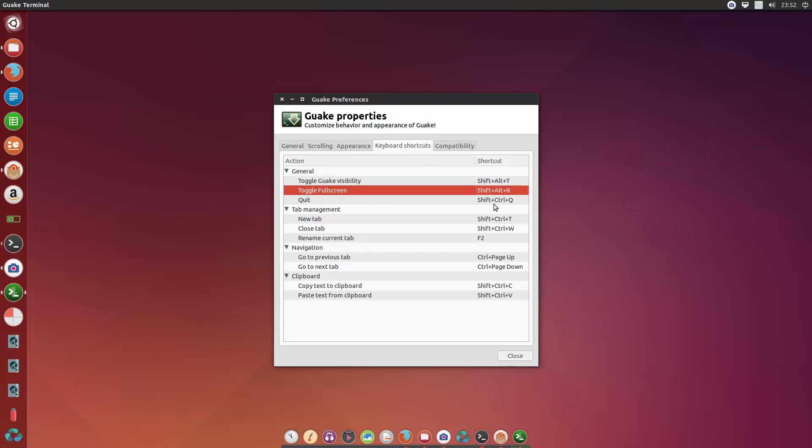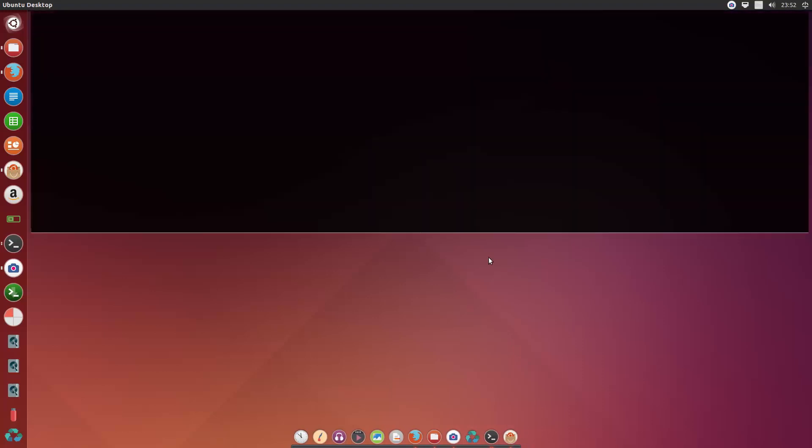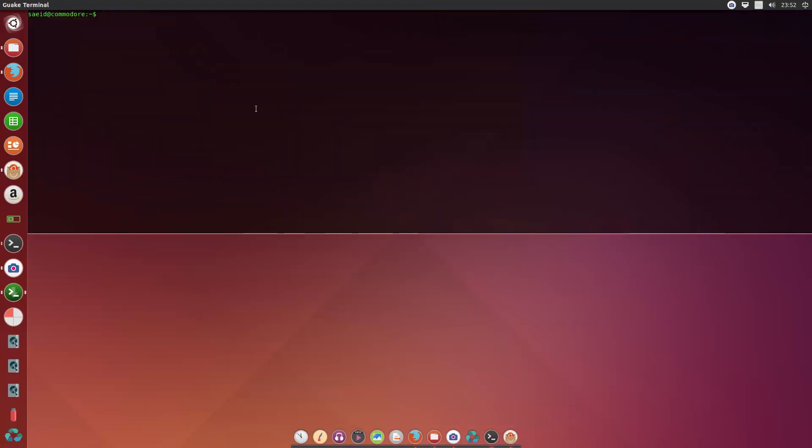And quit, it's better to be Alt Shift Q. Okay. Now if I press Alt Shift T, it will come back again, and I like it this way much more. Okay, let's try it. Okay, nice.